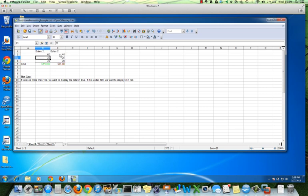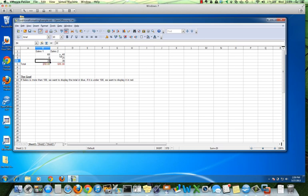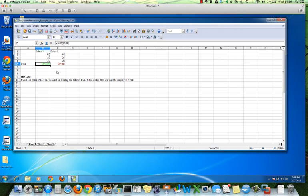If we subtract $20 from this one that'll bring it below 100, and that should change to red. So I'll just put a zero there. It changes it to red. If I add it back it changes it to green. So you can see that's a good way to test the conditional formatting to make sure it works.